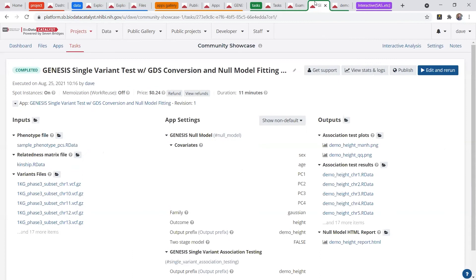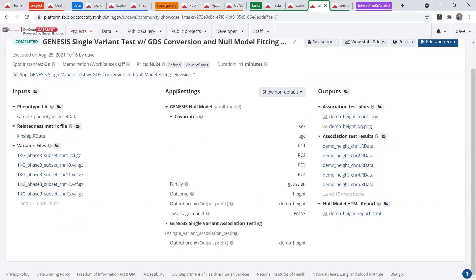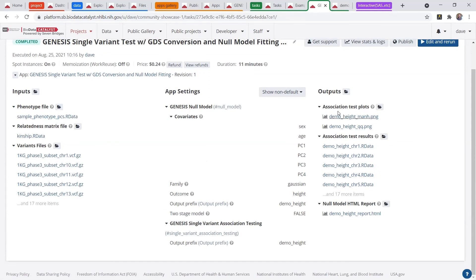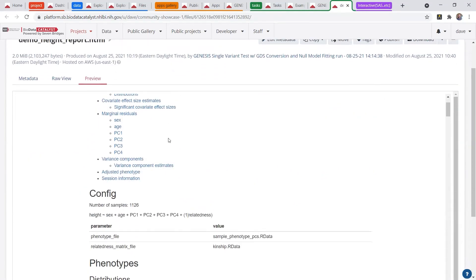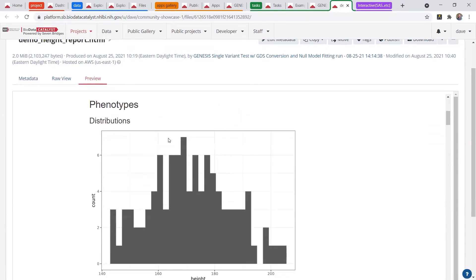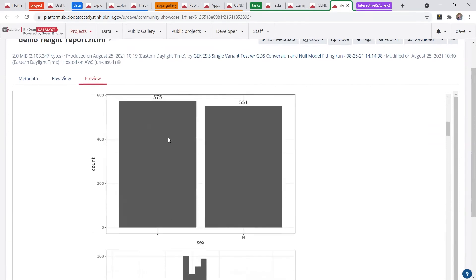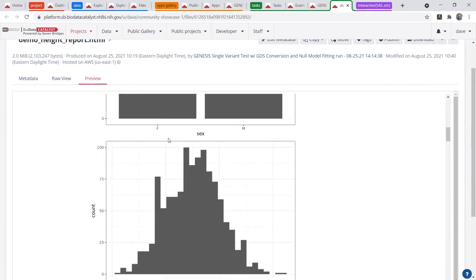When your analysis is completed, you'll be able to see those file inputs, the app settings, as well as the outputs, many of which you can view just by opening up right on the platform. In particular, HTML files and images display really nicely, so you don't have to download them.